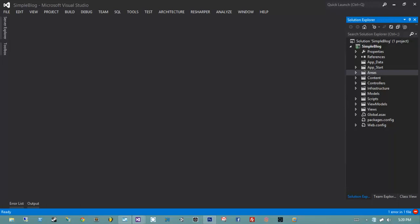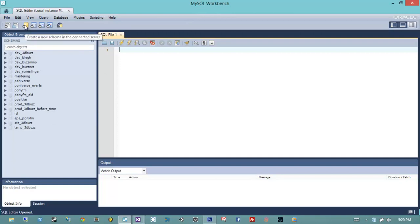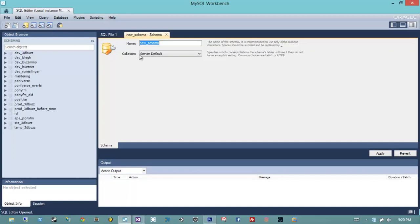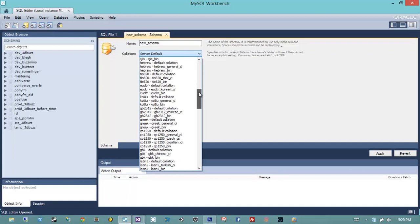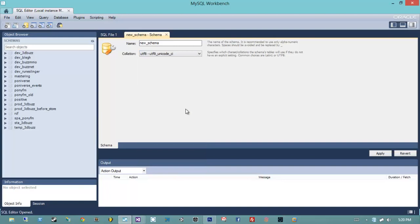I'm going to open up MySQL Workbench and I'm already connected to my local database server. This program comes with the default MySQL package, so if you install MySQL it'll come with Workbench. The first thing I have to do is create this database, so I'm going to hit this button up here to create a schema, and I'm going to manually set the collation to UTF-8 Unicode case insensitive.